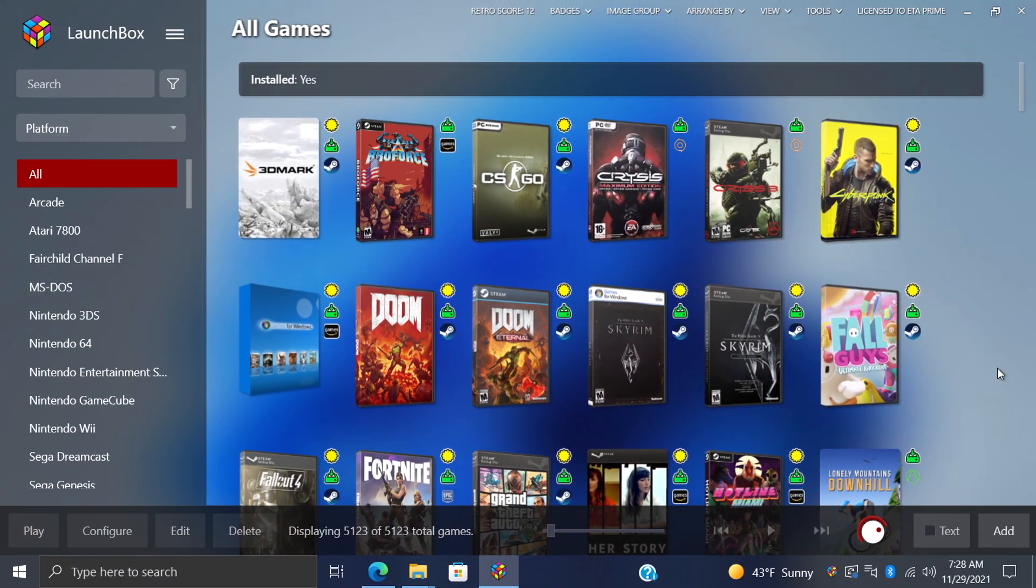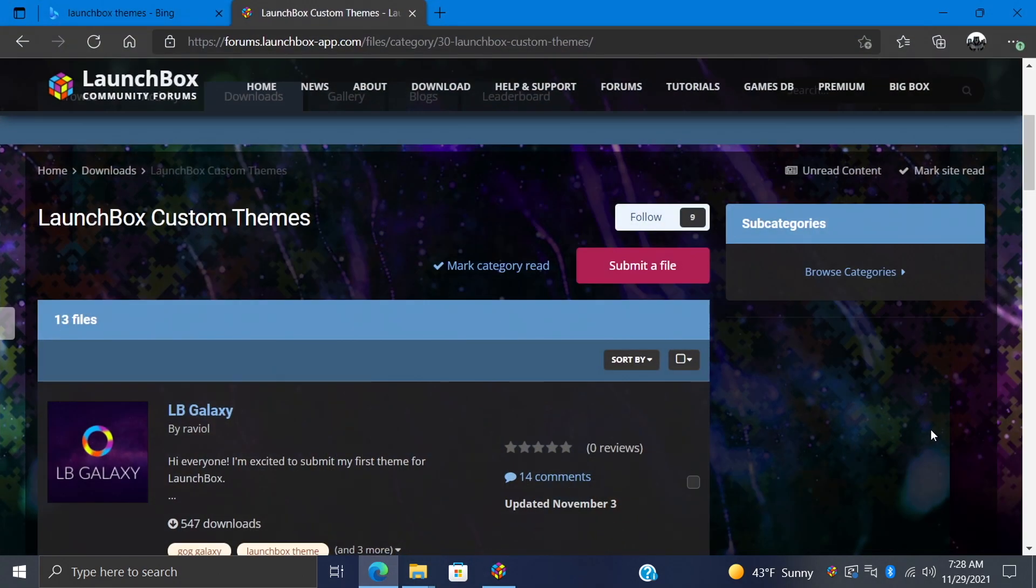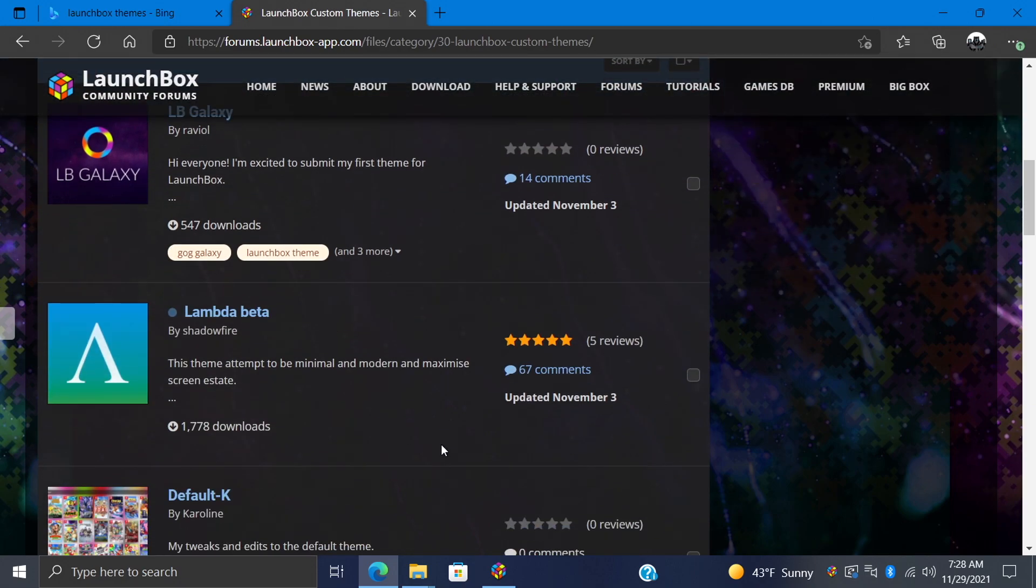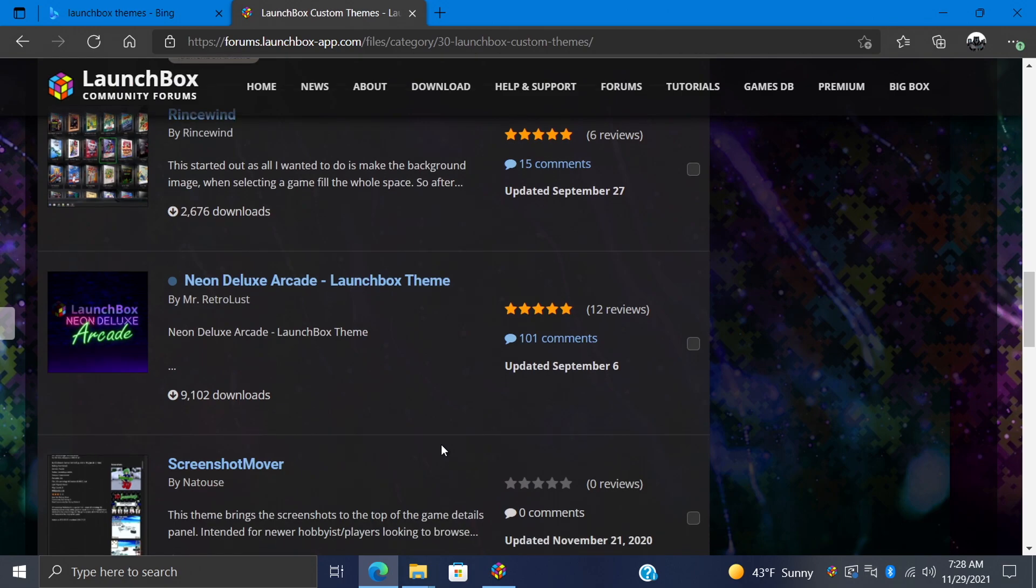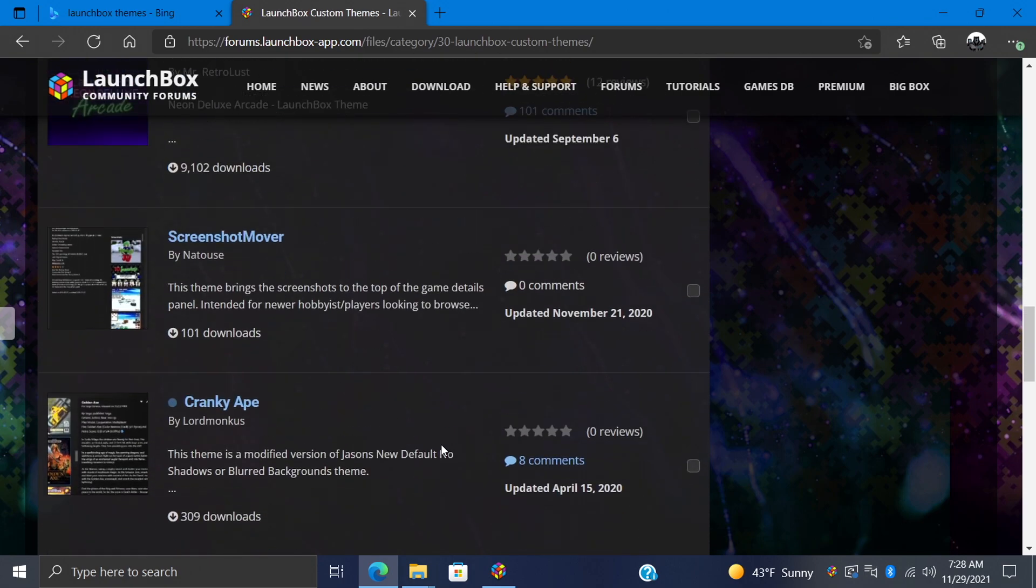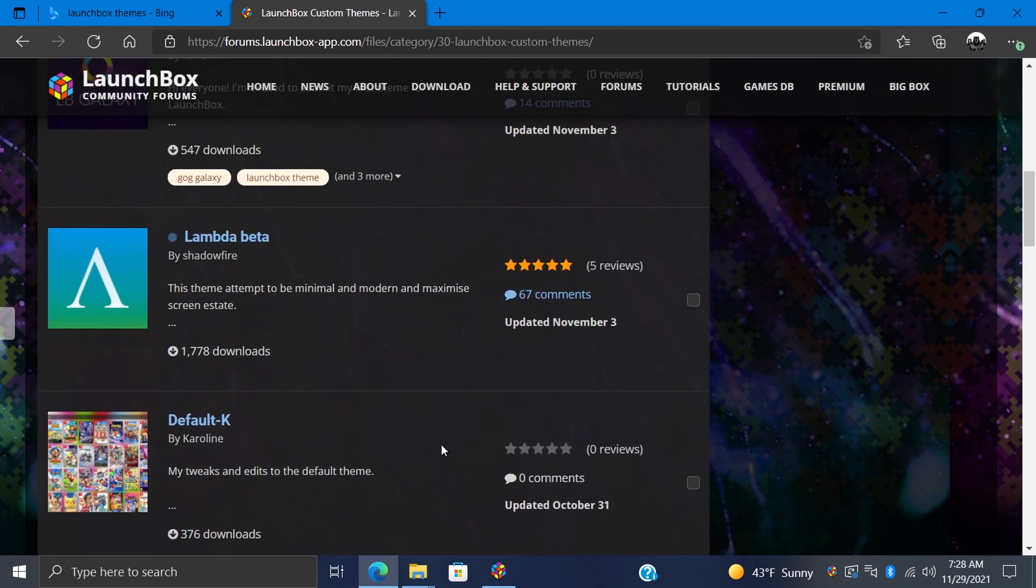First things first, obviously, we need to download some new themes. Link to the forum is in the description. We're going to head over to the Download section and find the LaunchBox Custom Themes. From here, we can scroll through and see the themes that are available right now, and more are always added.